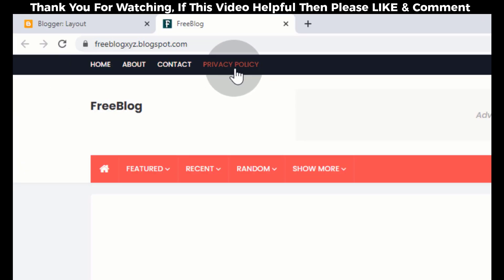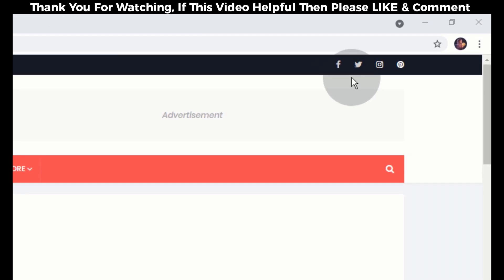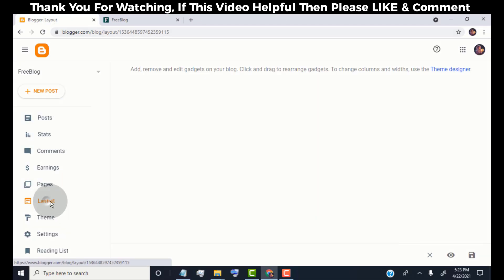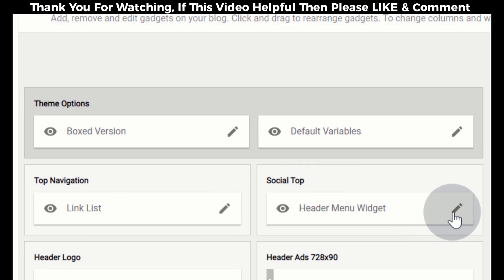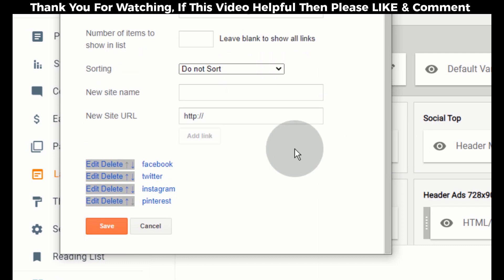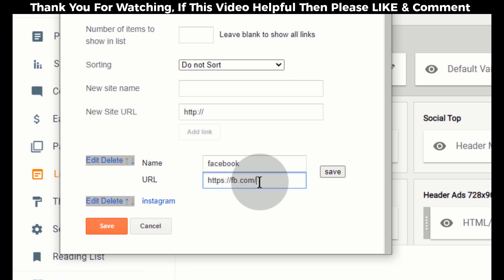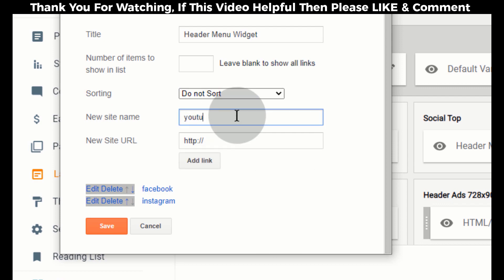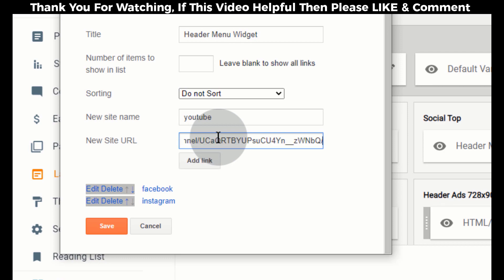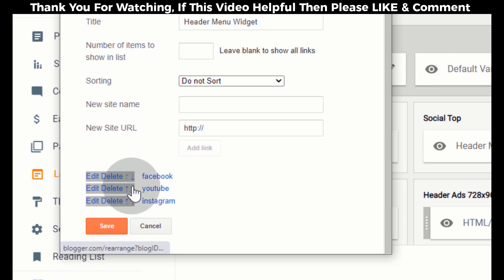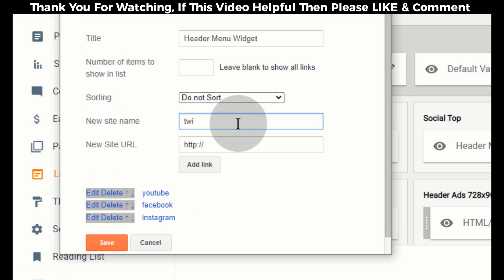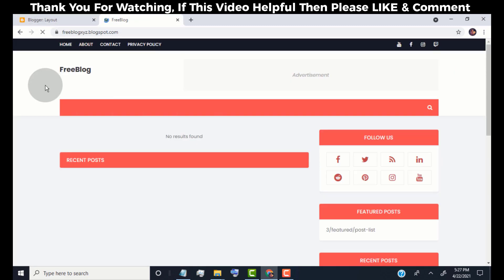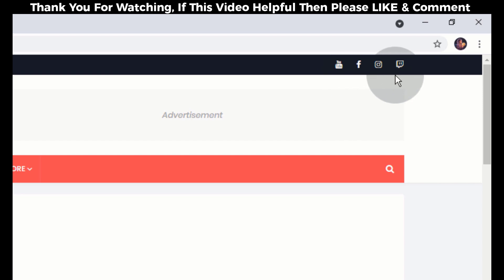Now you can see we have updated our top navigation. Now I will show you how to edit the top bar social media links. Go back to the Blogger dashboard and click on Layout. Go to 'Social top' and click on the edit icon. Simply delete any unwanted social links. Click on the edit icon to edit a social link. To add a new social link, simply type your social media name, add the social link in the URL box, and click on 'Add link'. Once you're done, click on Save. Now you can see we have updated our top bar social media links.